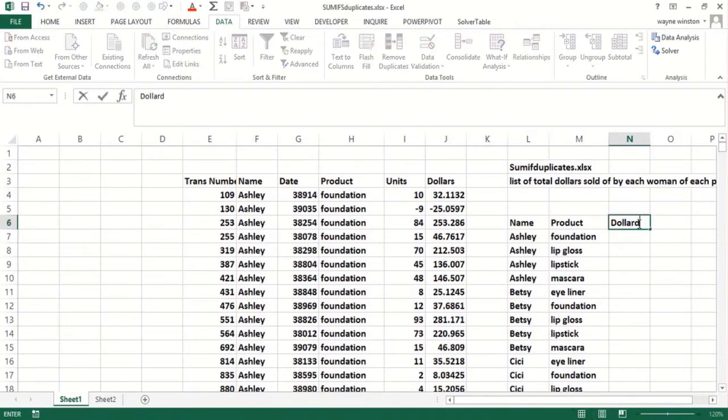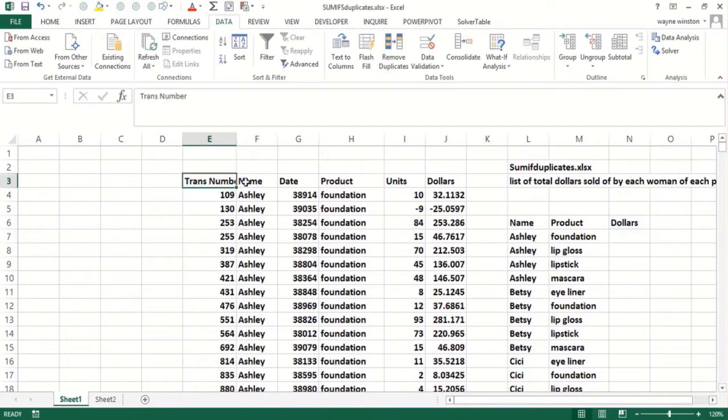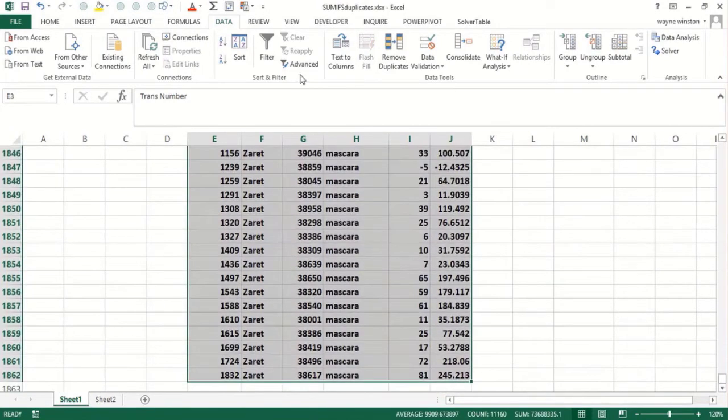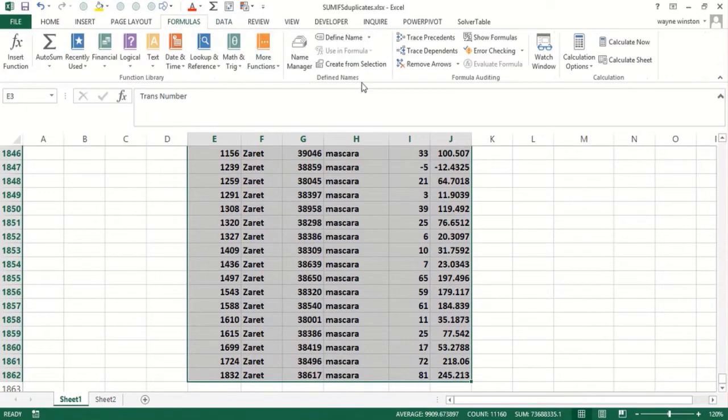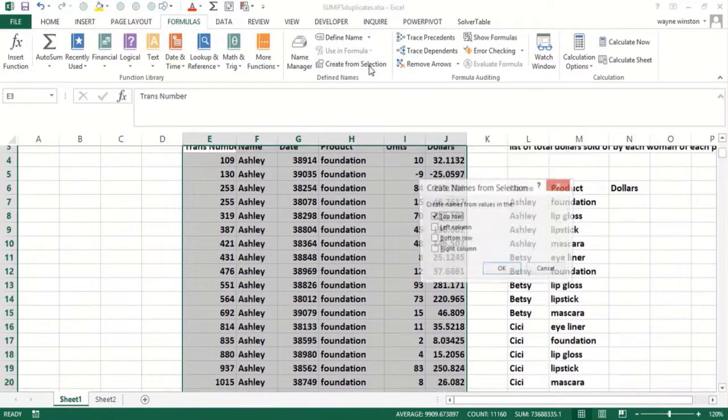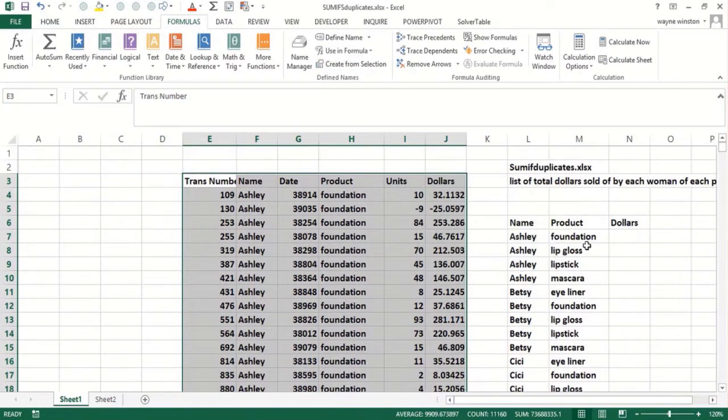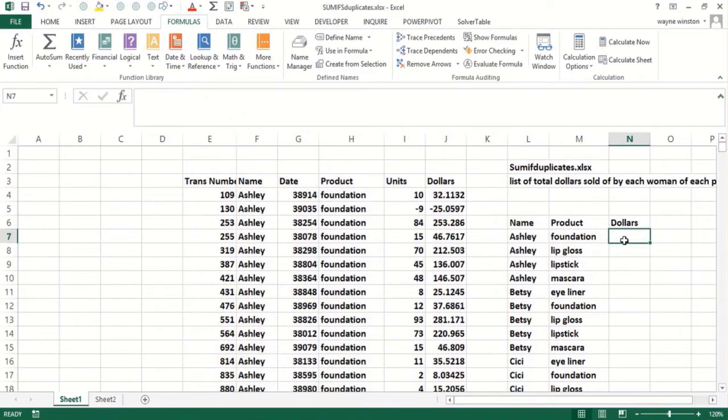Let's use range names. First I'll name all these columns by their heading. Remember: Formulas, Create from Selection, Names in Top Row. Now I want to know how much Ashley sold in dollars of foundation, so I go to the function wizard.